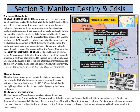The caning of Charles Sumner: Charles Sumner, a Massachusetts Senator and abolitionist, was beaten by Preston Brooks, a relative of Senator Andrew Butler — a man that Sumner had insulted in an anti-slavery rant. Brooks beat Sumner with a cane and left him lying bloody on the floor of his office. Many Southerners considered Brooks a hero and even sent him canes. Shocked by the attack, Northerners strengthened their determination to resist slavery.